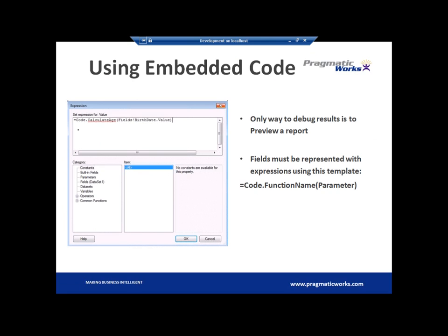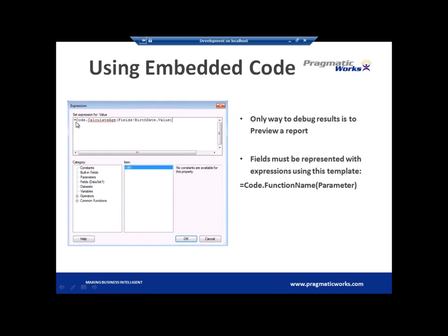It looks like I have one more slide here. The only way to debug results is through the preview report, we talked about that just a moment ago. And then once you do embedded code, you're going to place that inside the report using this function. So you'll see there's code dot function name and any parameters that you have in that function. You could have multiple parameters as well. So I've given you a template here when you're ready to use a custom function. You see here that I've typed code dot, which is a call to the custom code section, code dot whatever my function name is and then any parameters that I want to pass in.